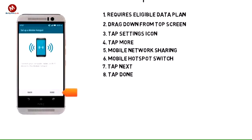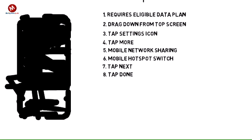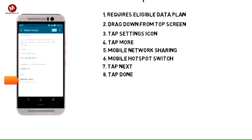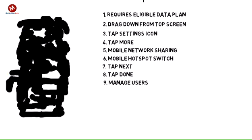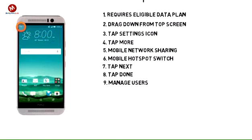Tap Done. Tap Mobile Network Sharing. When the hotspot is active, the hotspot icon will display in the notifications bar.